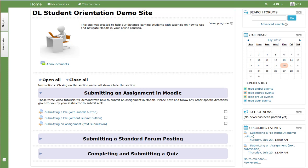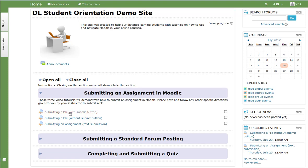Today we will look at three assignment submission types. First, we will navigate to the section on submitting an assignment in Moodle. There we will see three assignments identified by an icon of a hand holding a piece of paper. To open an assignment, select the text next to the assignment icon.